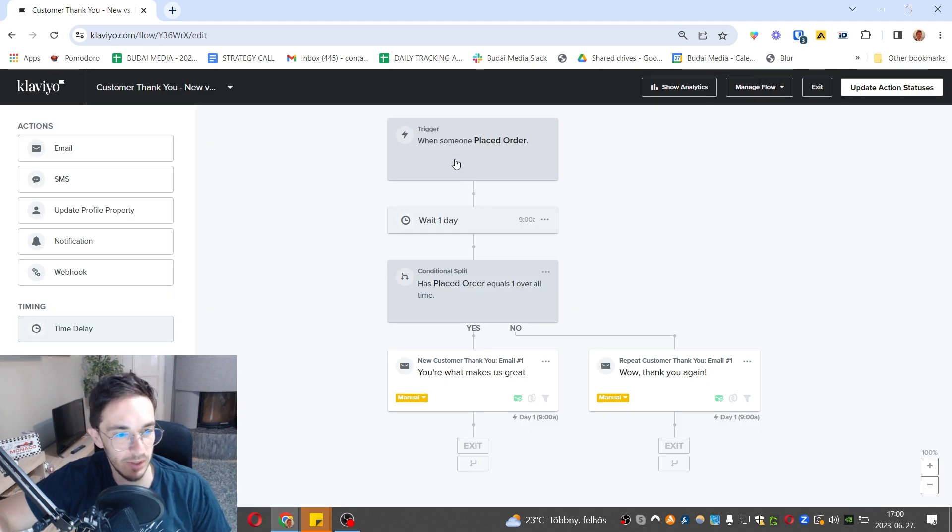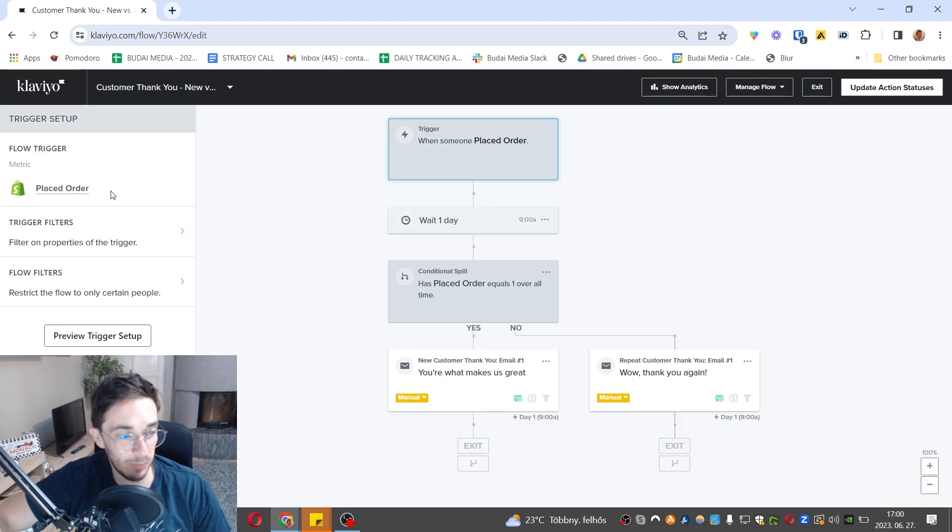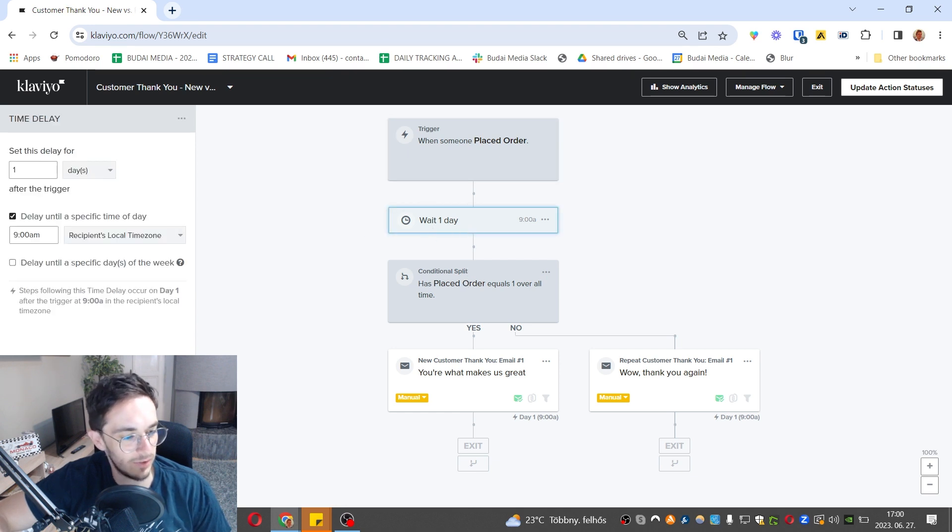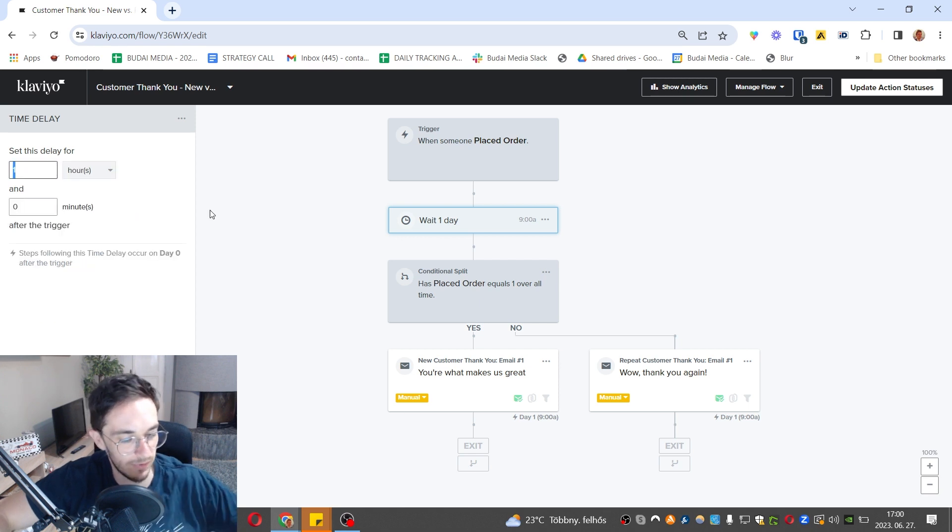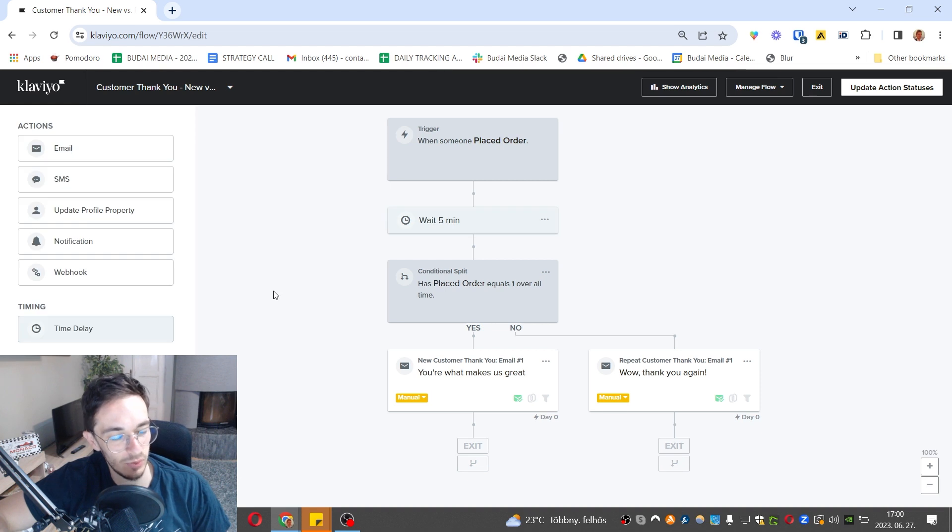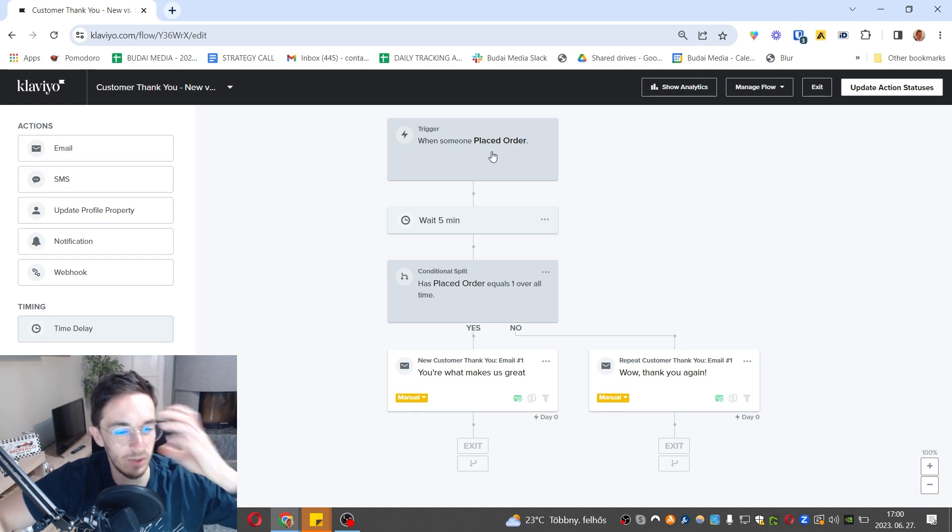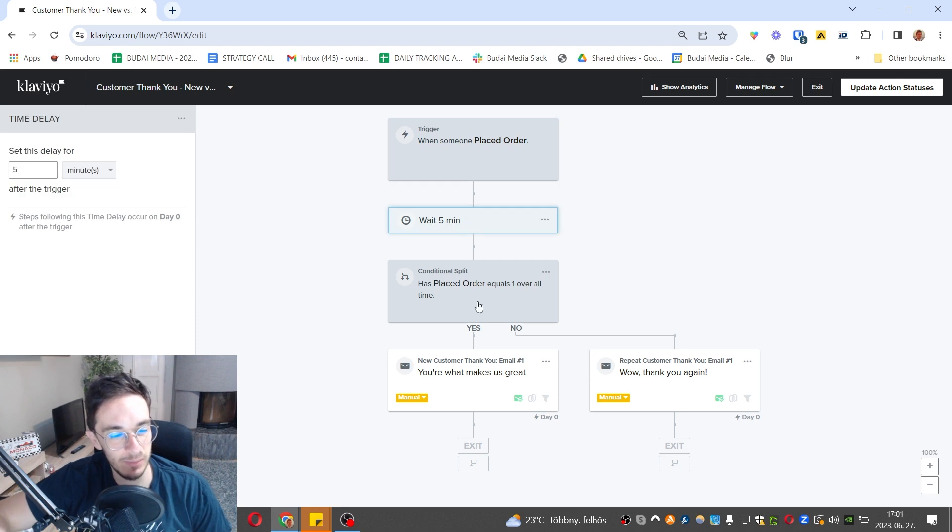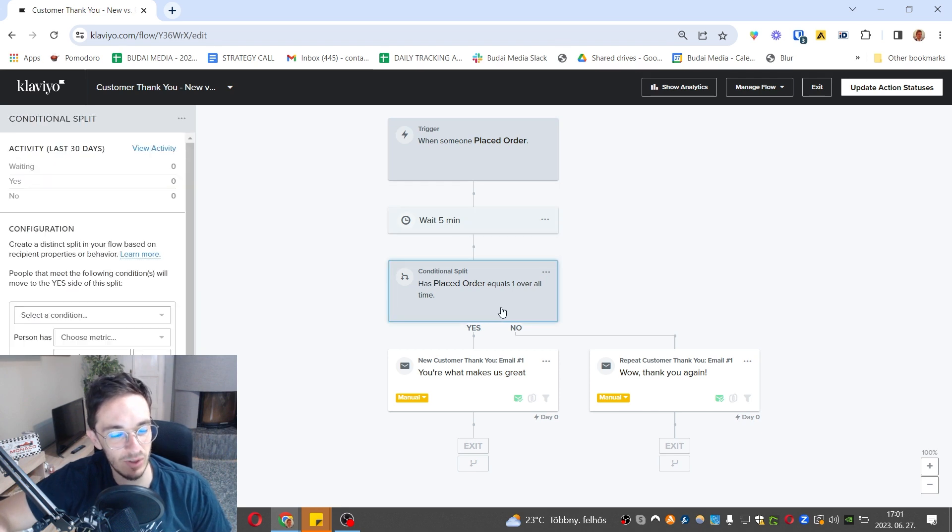The trigger is somebody placed an order, given by Shopify. We wait one day. I'm not a fan of this. I would remove this. We can wait maybe five minutes because the tools need some time to send the data to Klaviyo and to any email platform. Shopify needs some time, let's say five minutes.